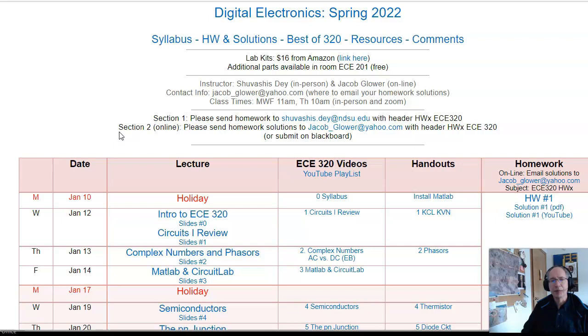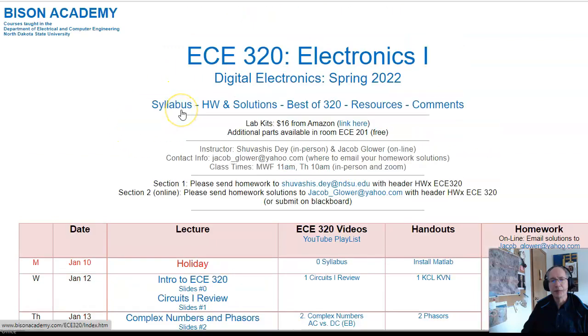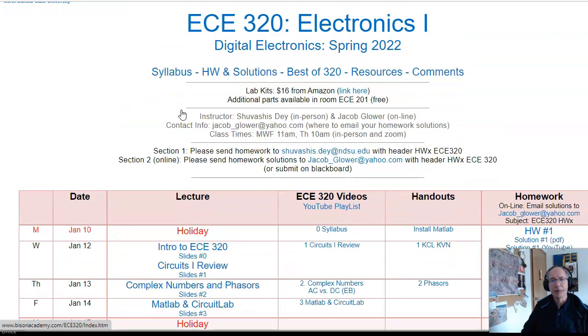But basically, MATLAB is a tool. If the tool helps, use it. CircuitLab is a tool. If it helps, use it. I highly recommend. So anyway, that's lecture number three for MATLAB and CircuitLab.